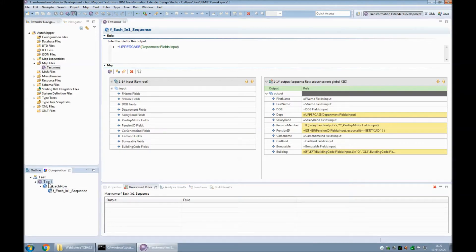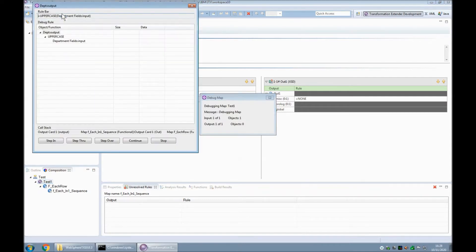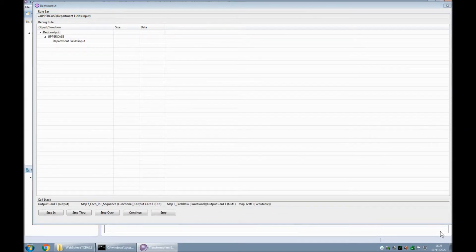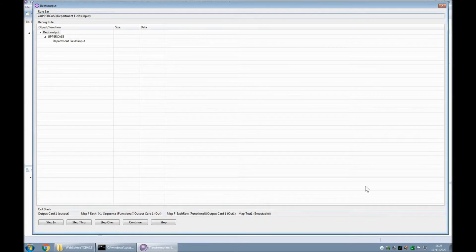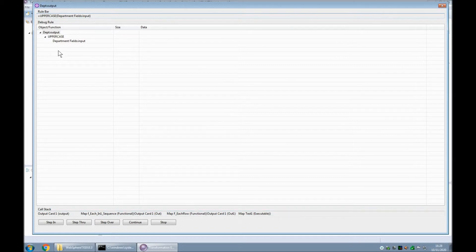Back to the executable map level now, and if we build and run this map, rather than running and completing to the end, the debug window has popped up. I'm going to make that much bigger and I'm going to make the data column a bit bigger as well.